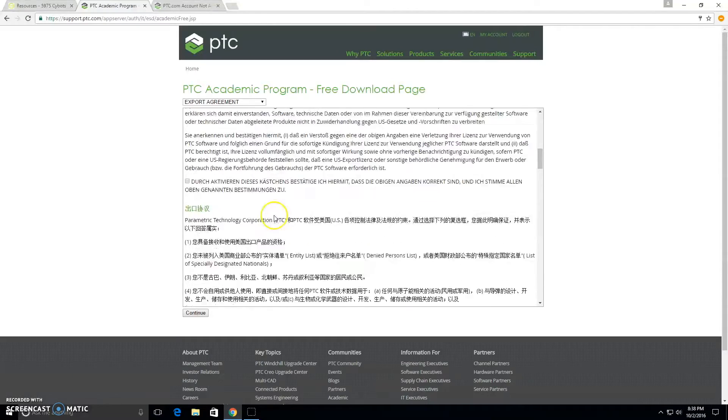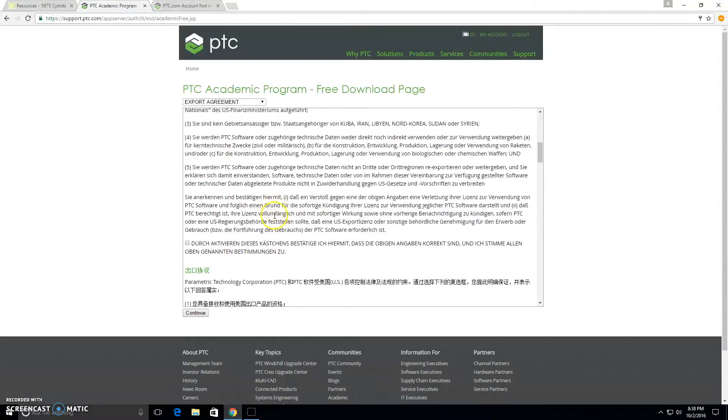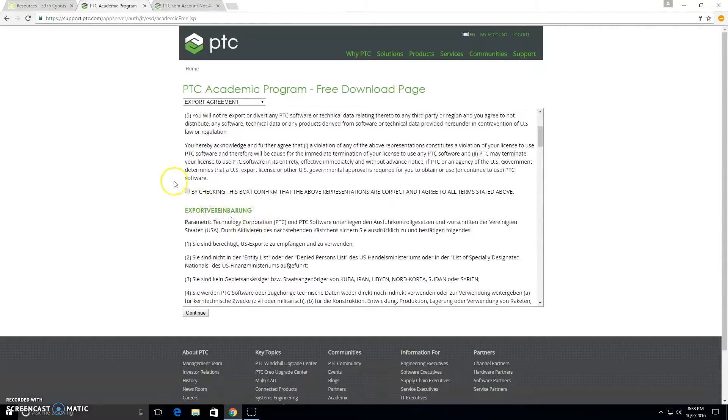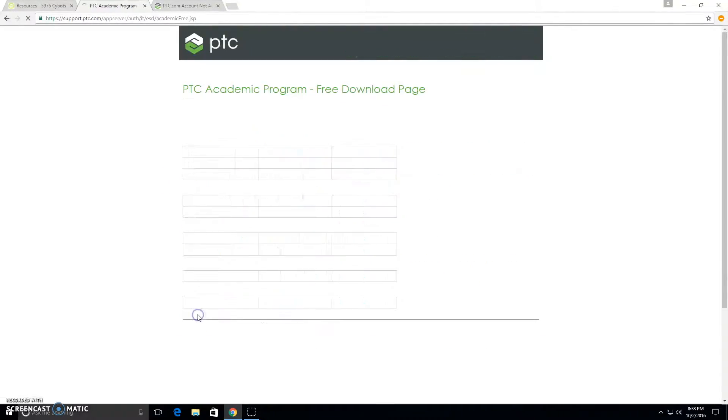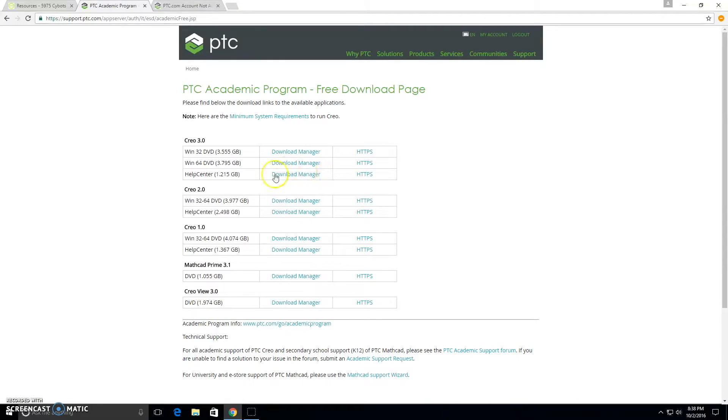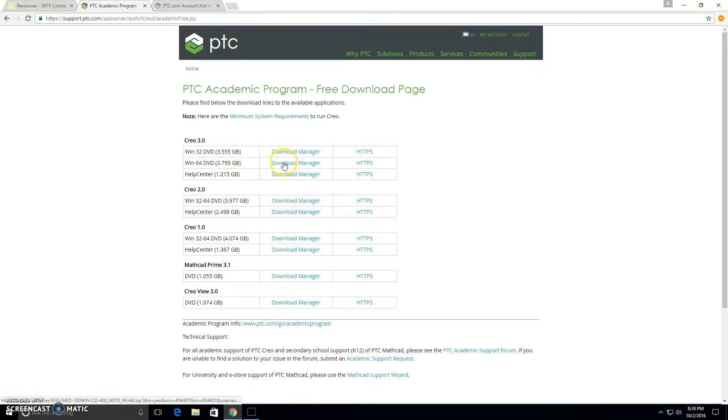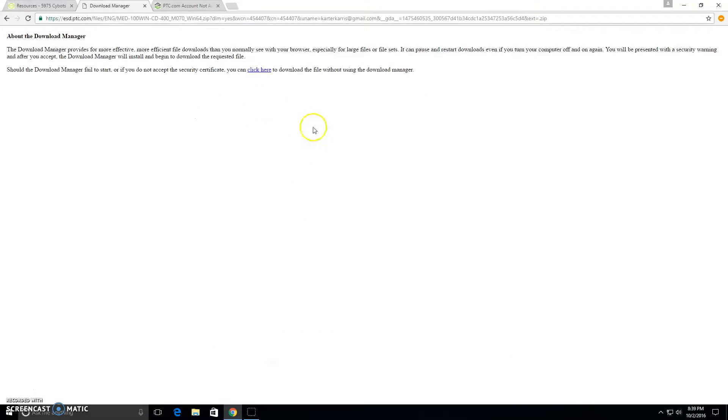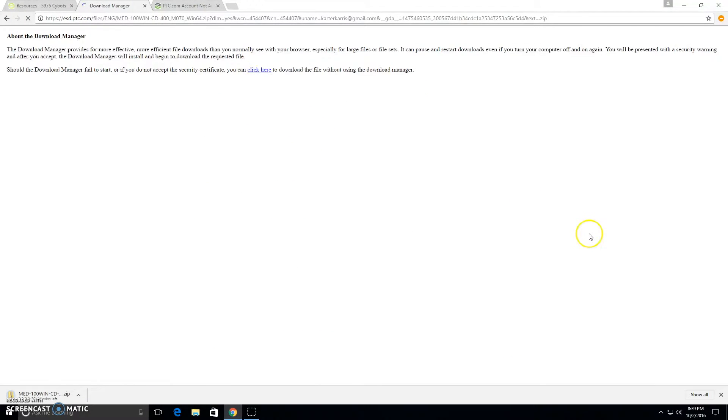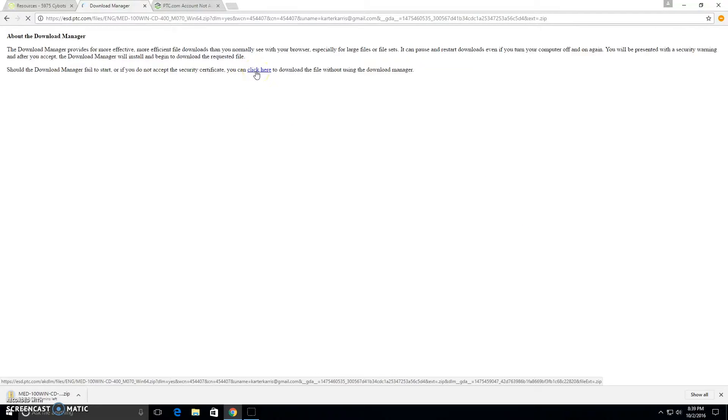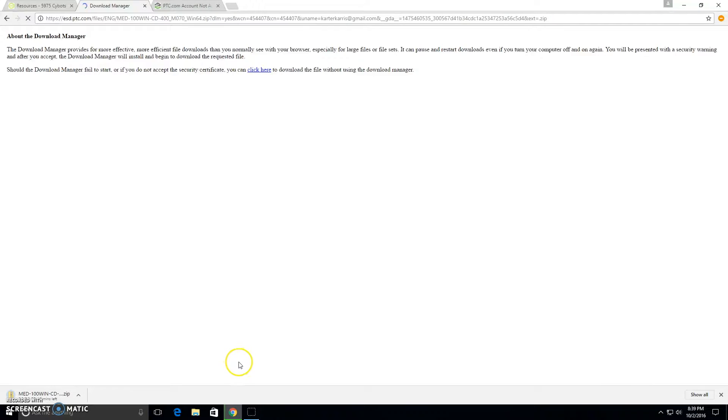You'll have to check the box below. Now you're at this page. You can choose the Creo 3.0 for Windows 32-bit or 64-bit. We're just going to download that here. This will take a little while, so we'll fast forward through that.